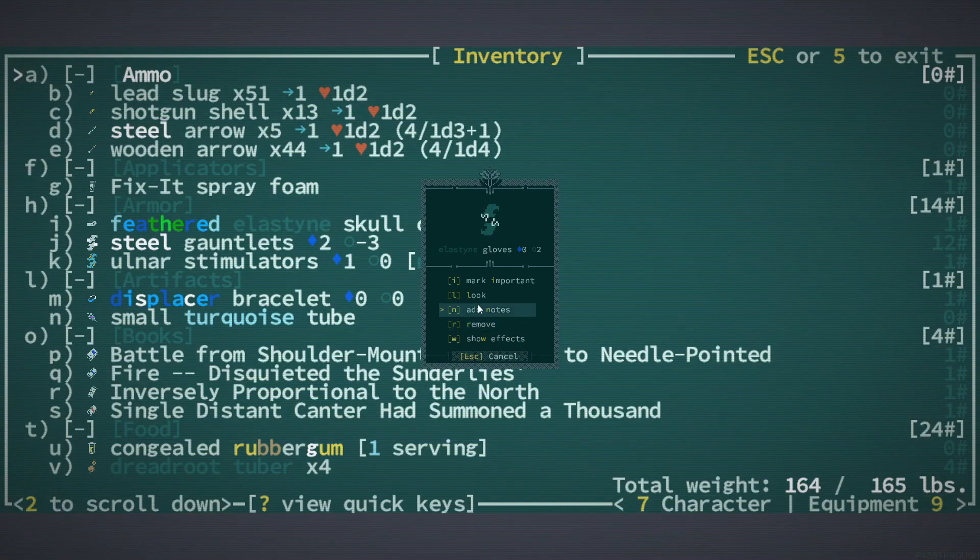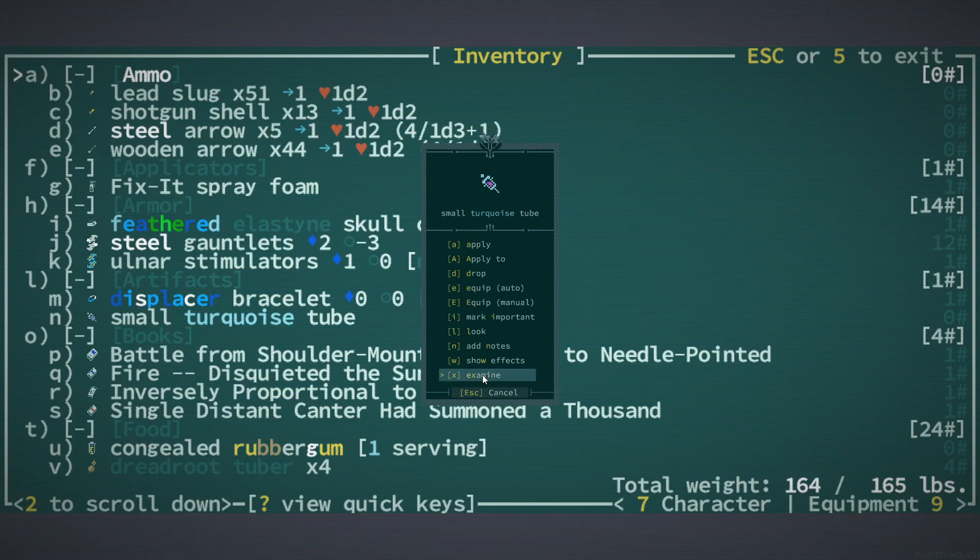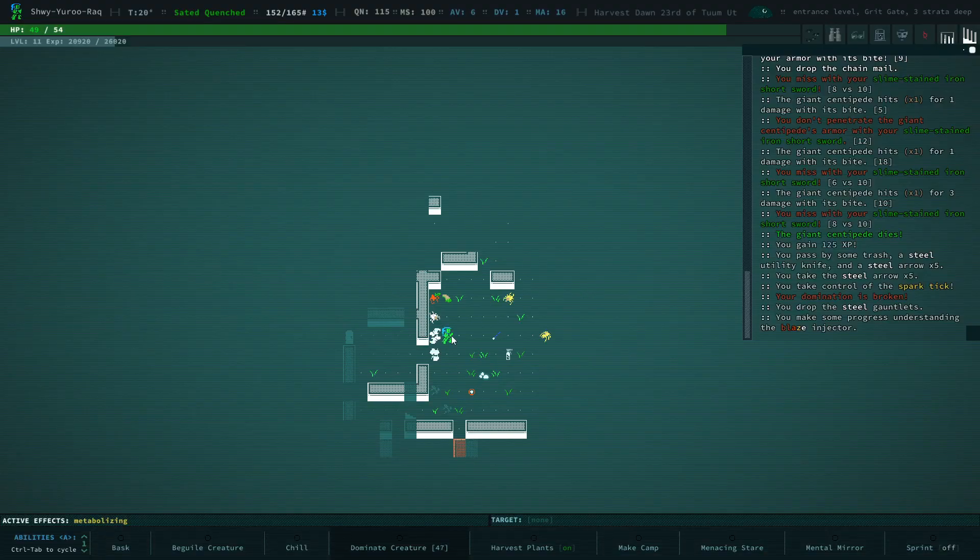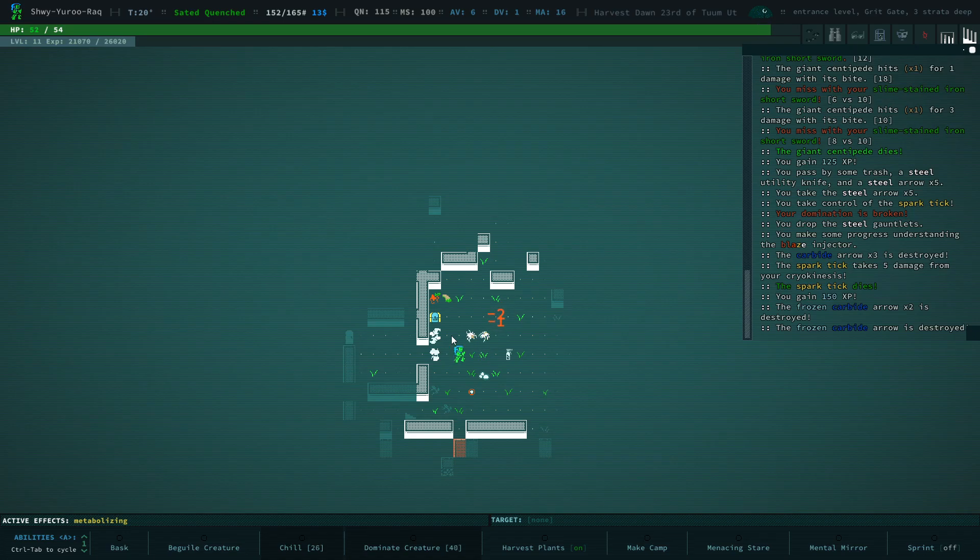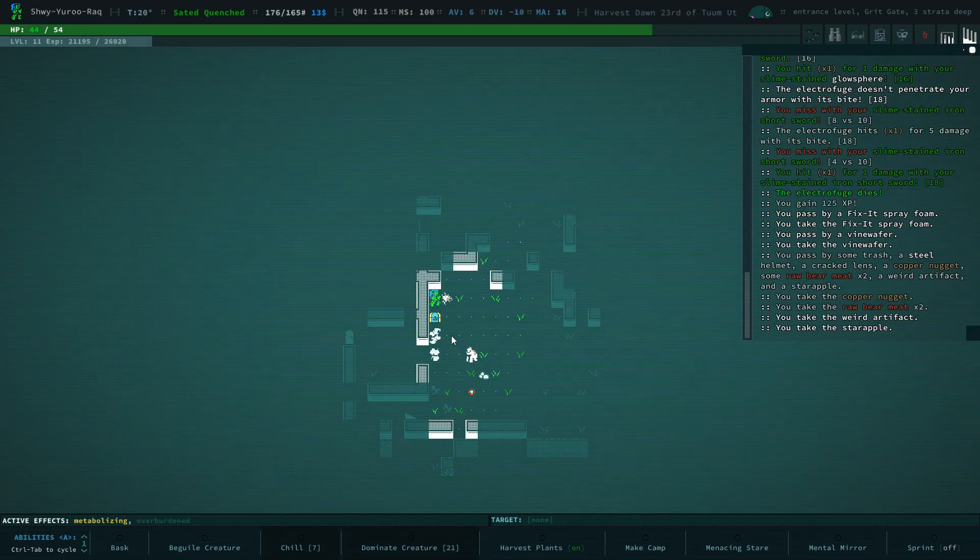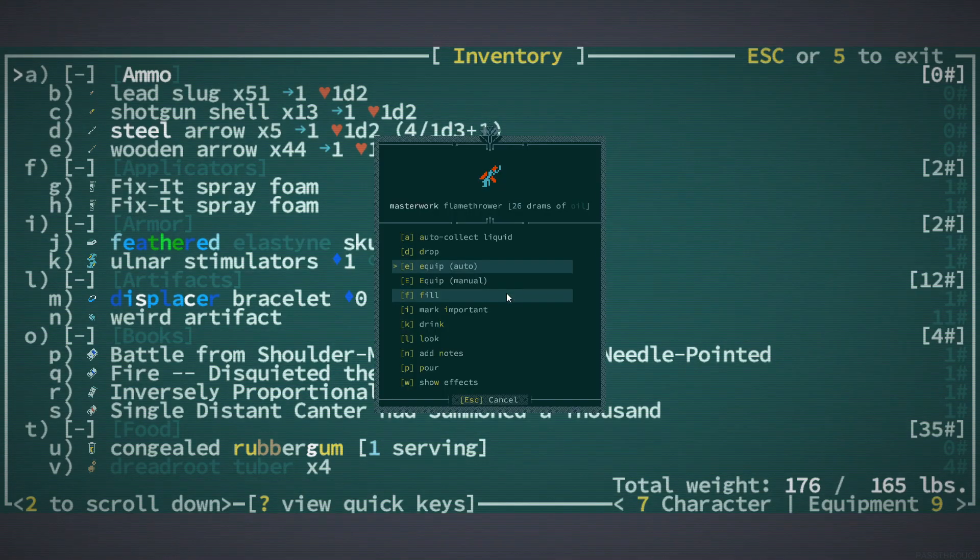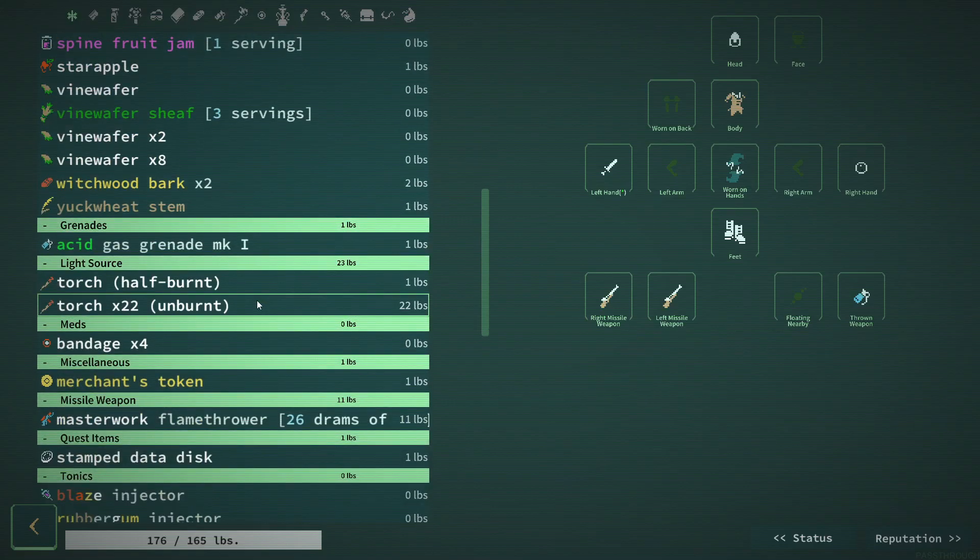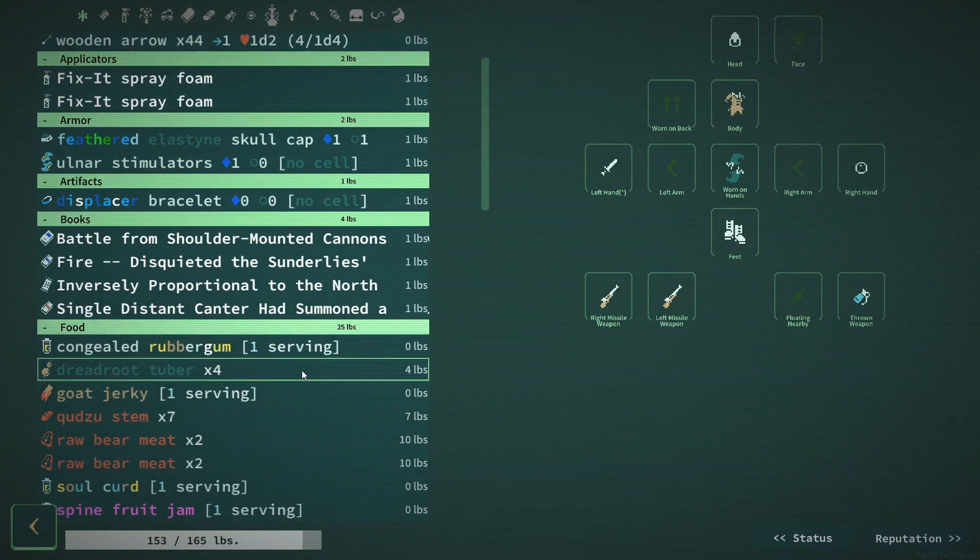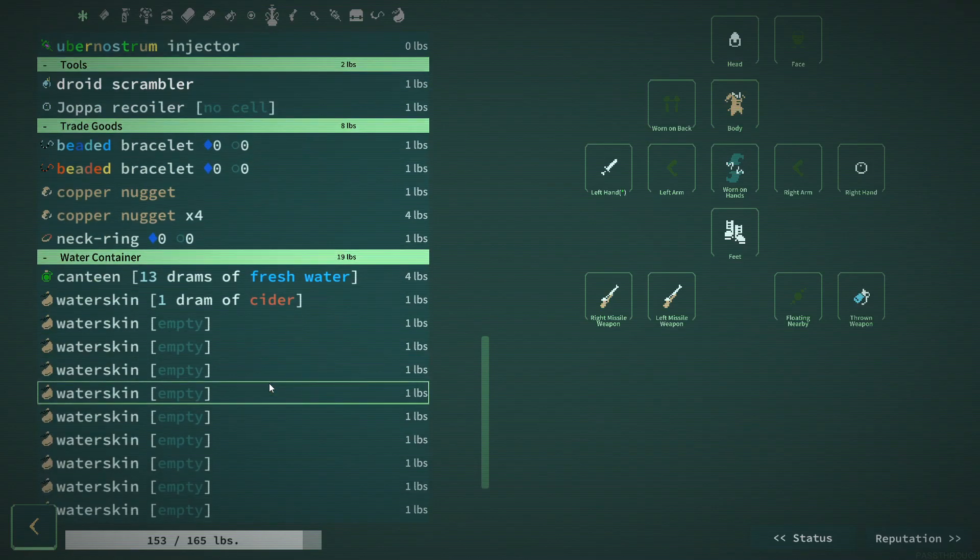And I was thinking about putting on the steel gloves, but I think I'd rather have the bonus to agility. Let's identify this if we can. There we go. Blaze injector. Another fix it spray foam, which we don't really care too much about. What's this? A masterwork flamethrower. Hahaha. We're keeping that. What do we need to get rid of? Maybe all these torches. I guess we do have a glow spear. That should be good for now.